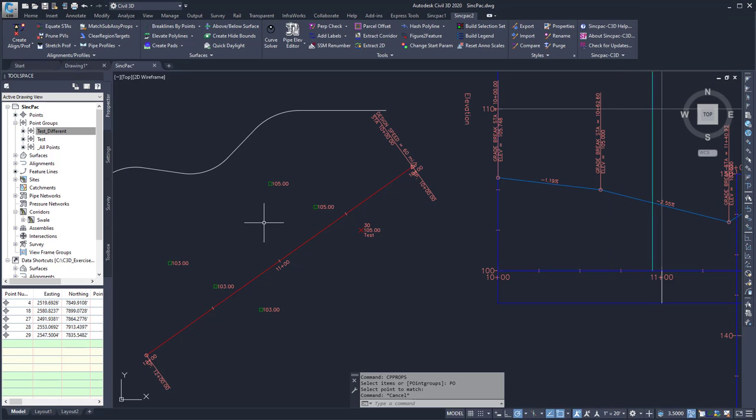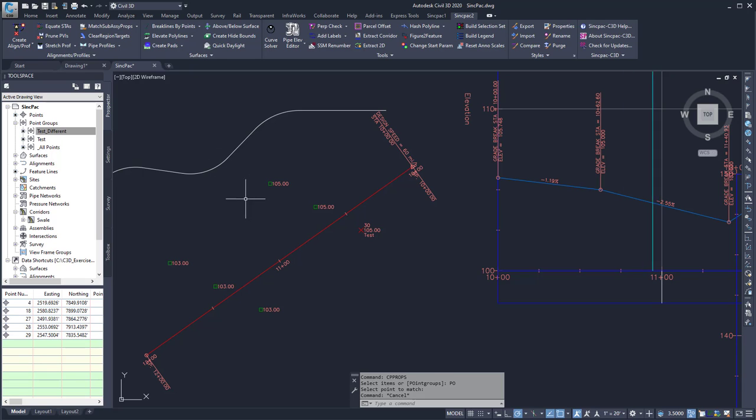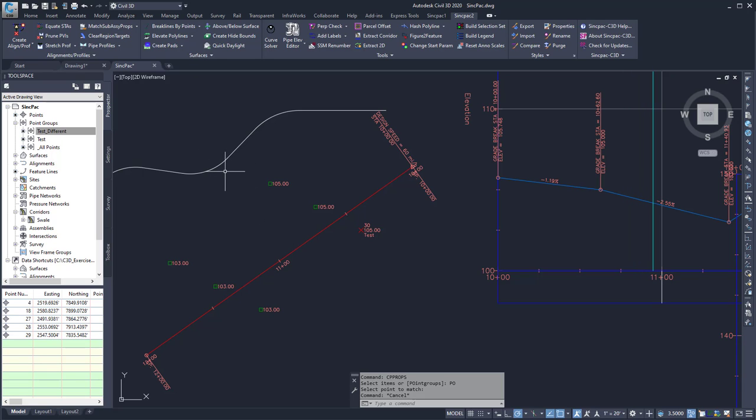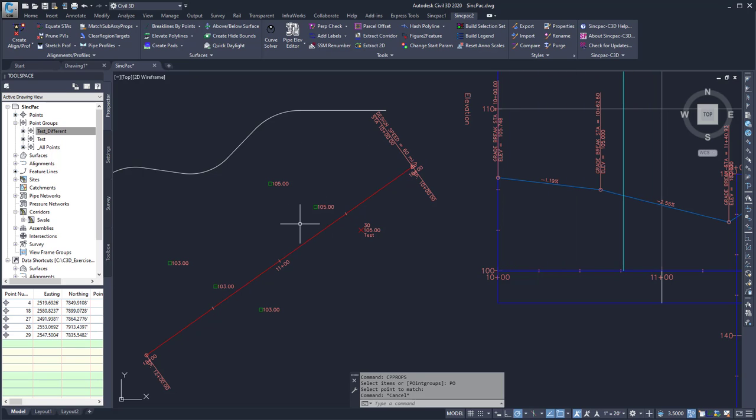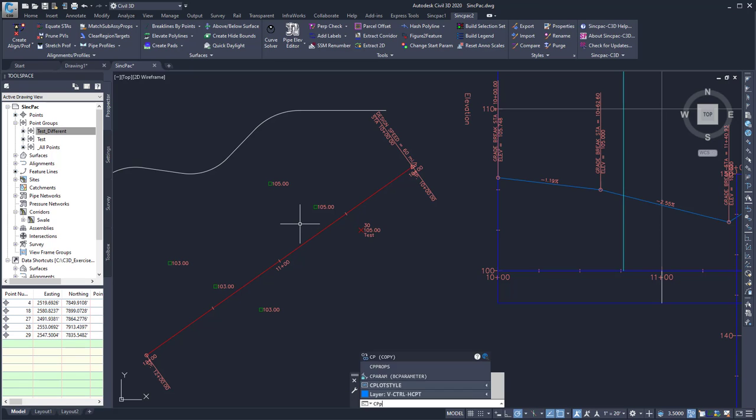In this case, I have two alignments that have two different styles, and I want them to have the same style. Note that it won't update the label sets, but it will change the style. To run the command, I can type cpprops at the command line and press enter.